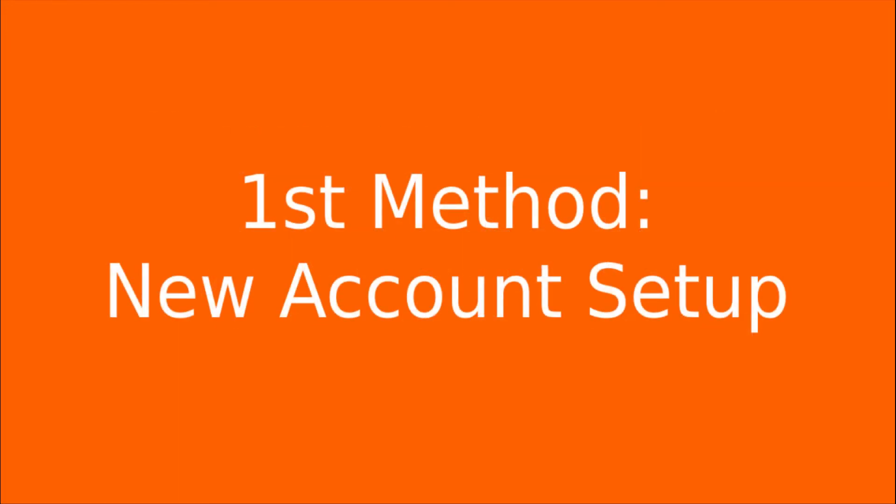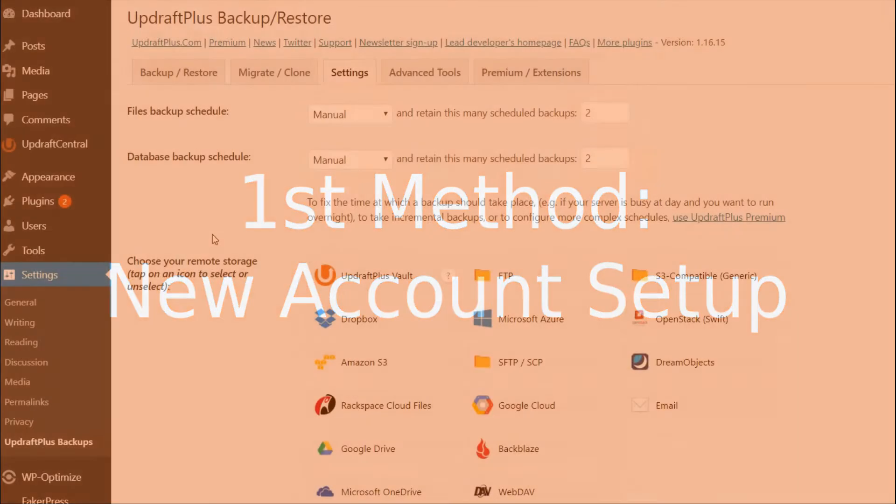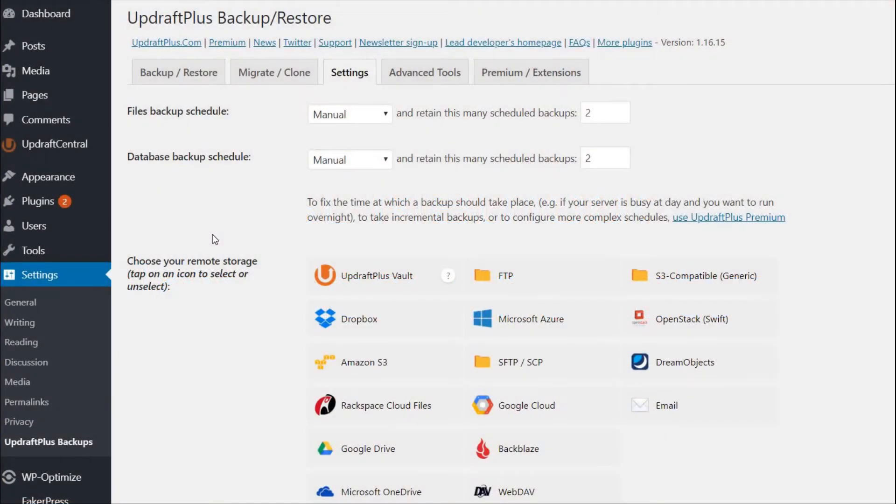If you do not have an existing UpdraftPlus account, the first method we will look at is probably the easiest and quickest way to register and set up Updraft Central.